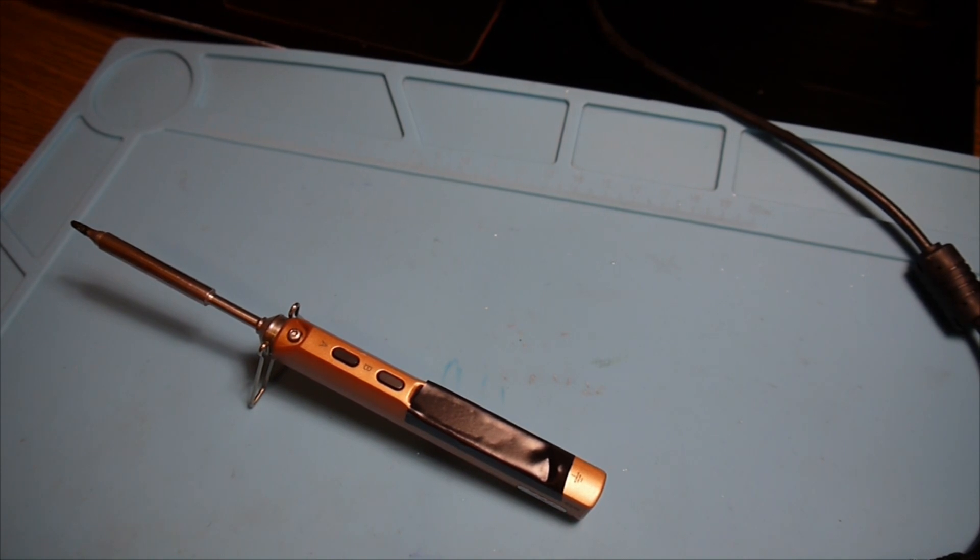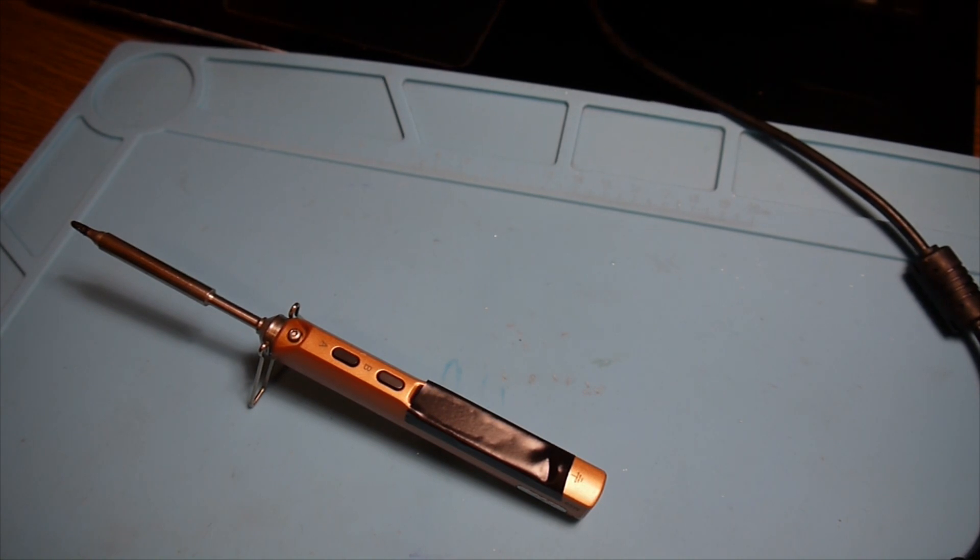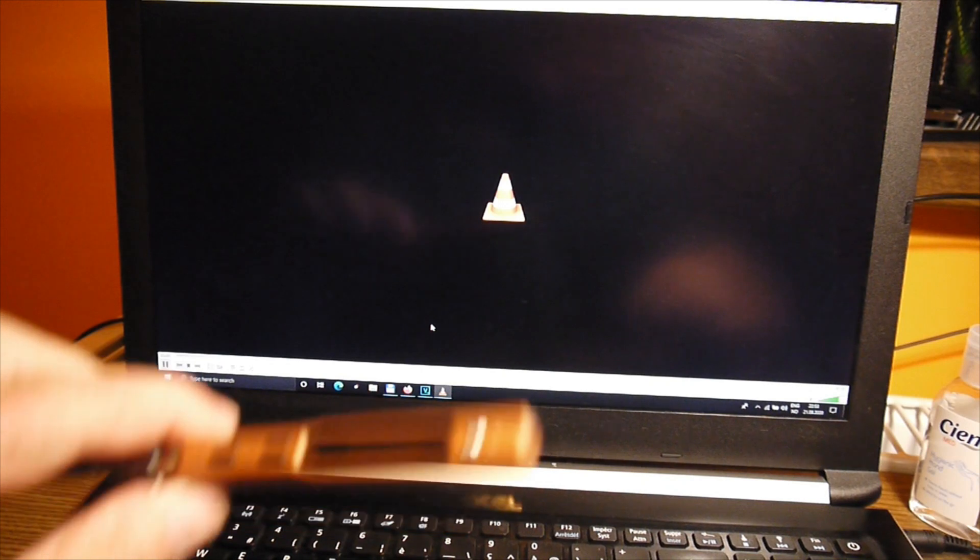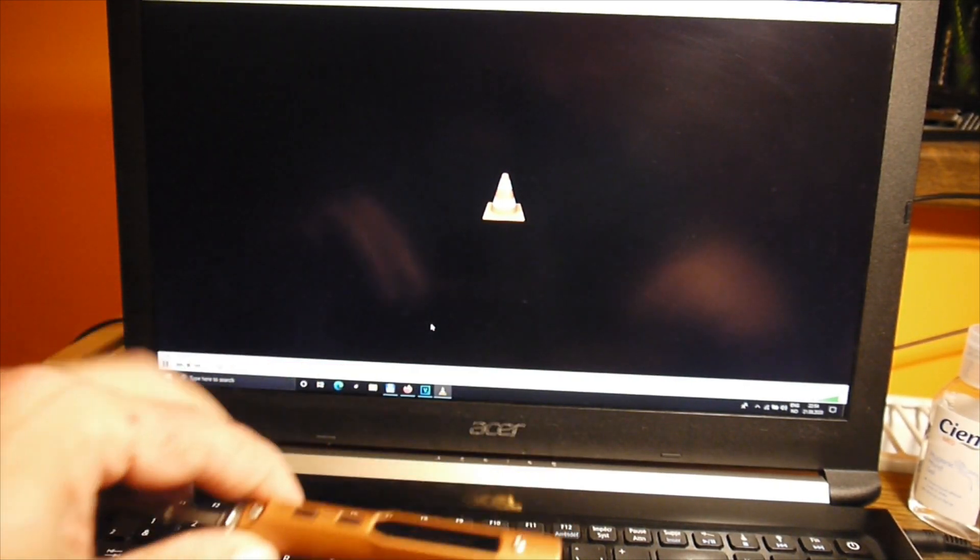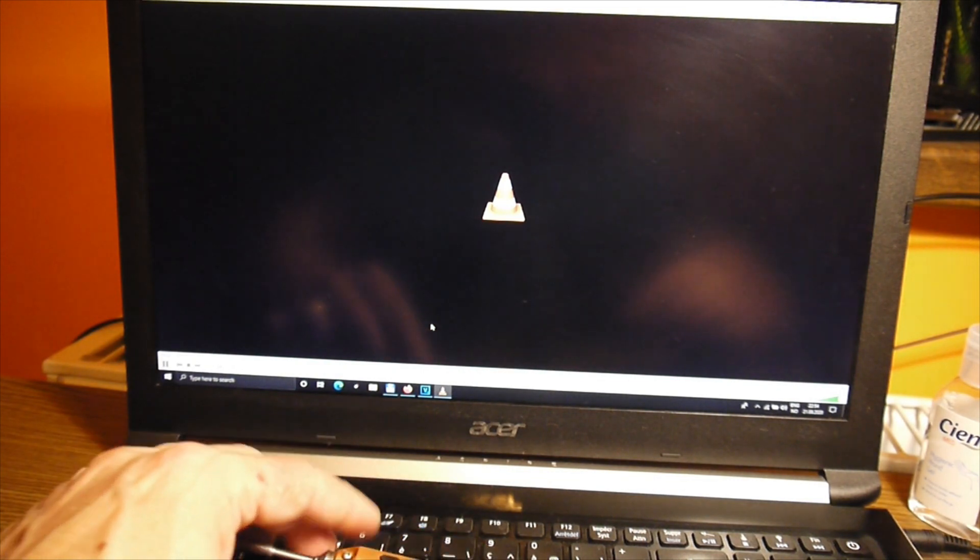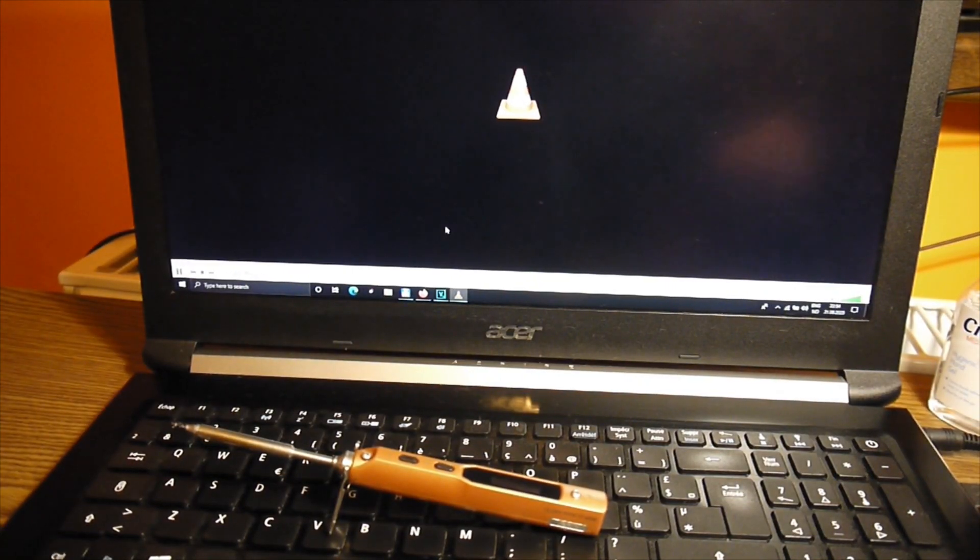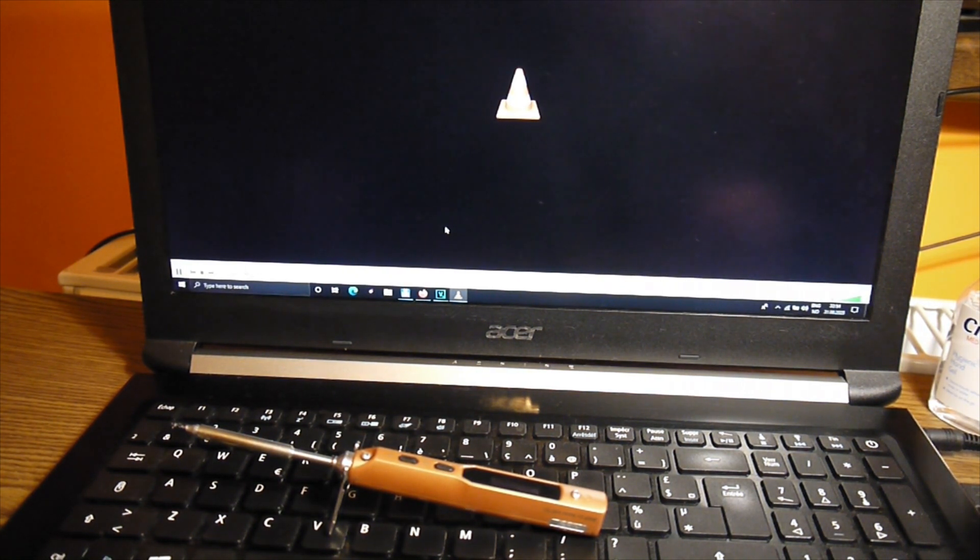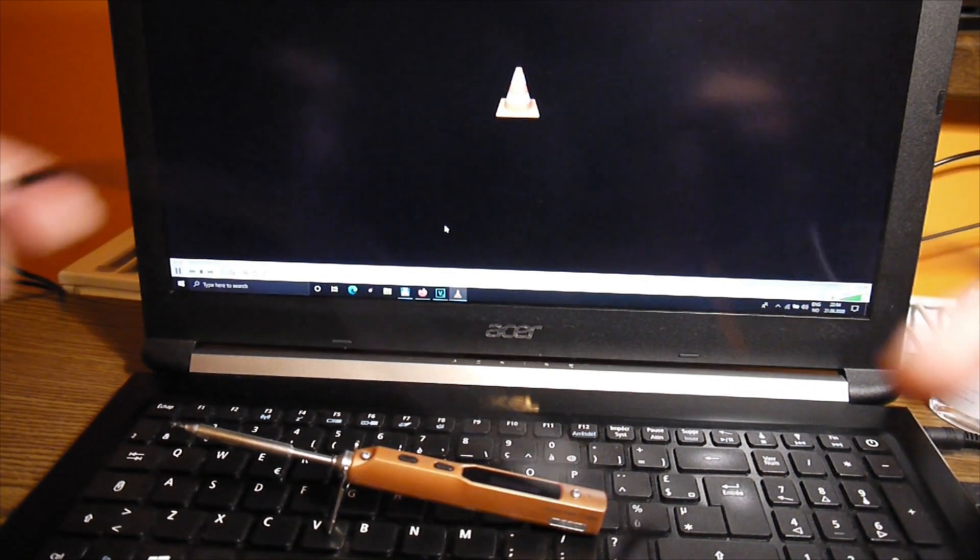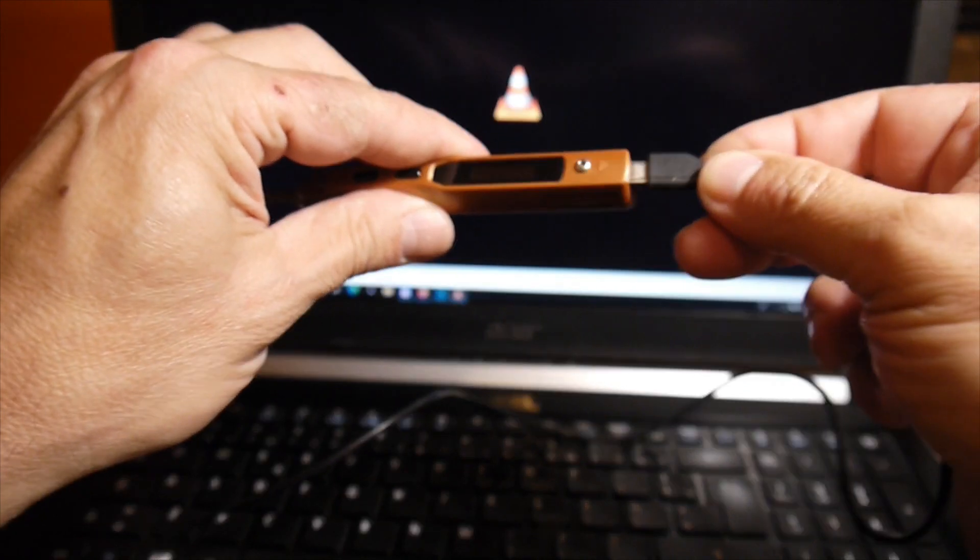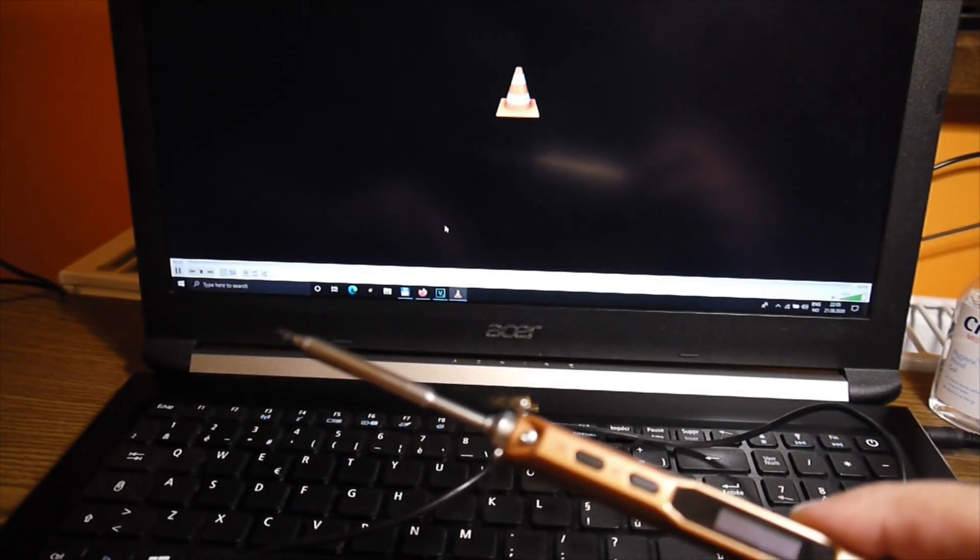What I want to do now is connect the TS-100 to the computer using a USB cable, a normal micro USB cable used for charging mobile phones or any other electronic devices. This is a very normal USB cable, just plug it in here.